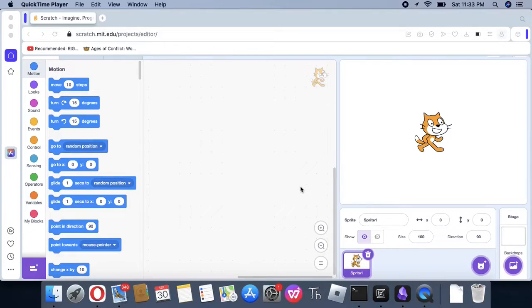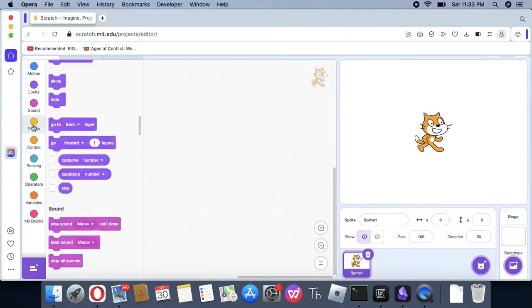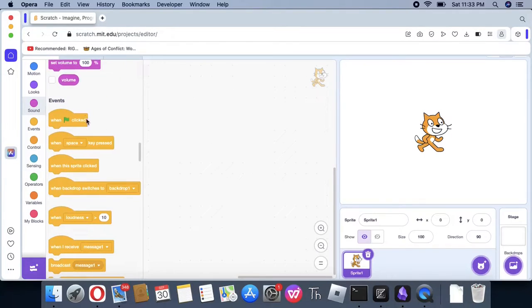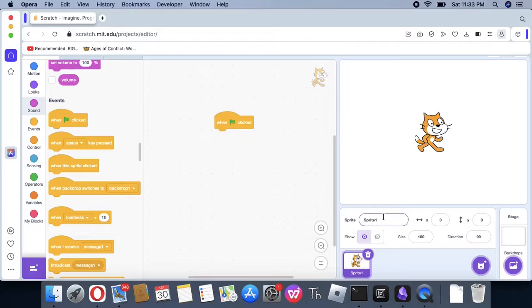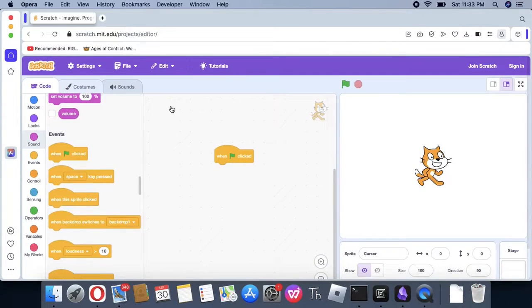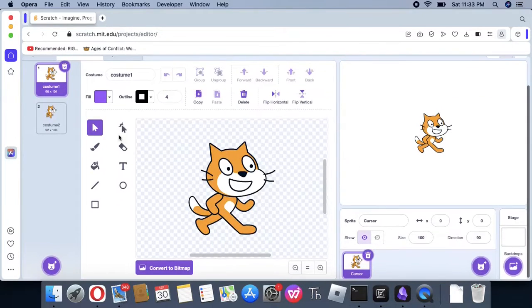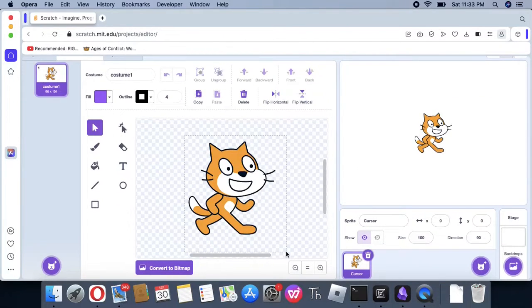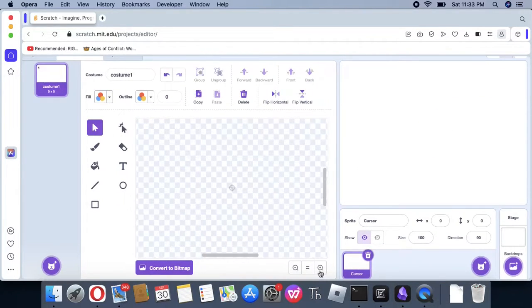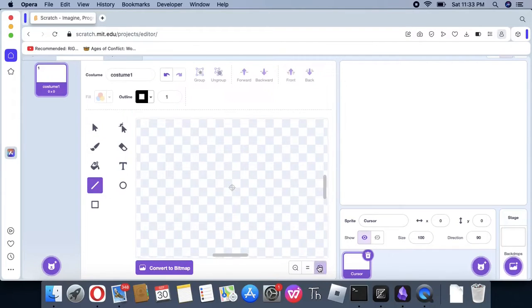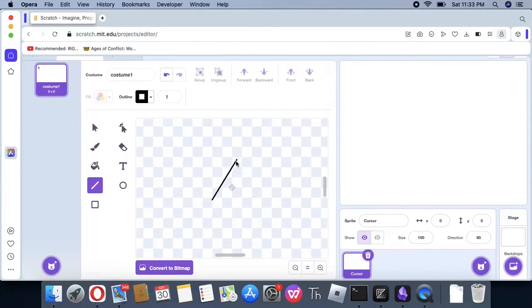Today, we're going to learn how to make a drawing app using Scratch. The first thing we're going to do is name this sprite Cursor. This is going to be our cursor.